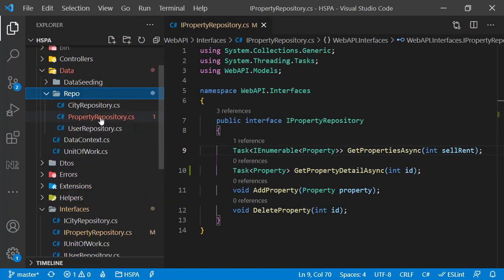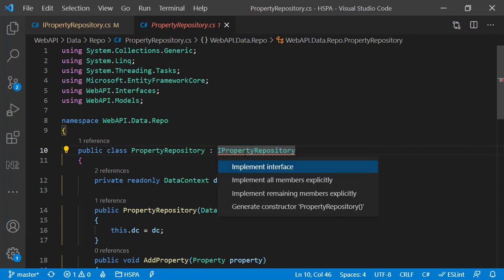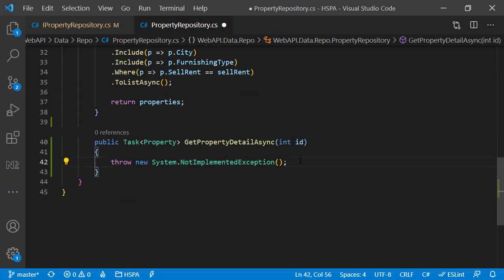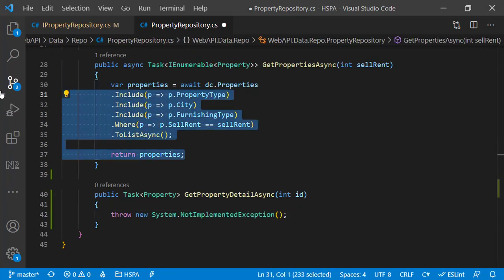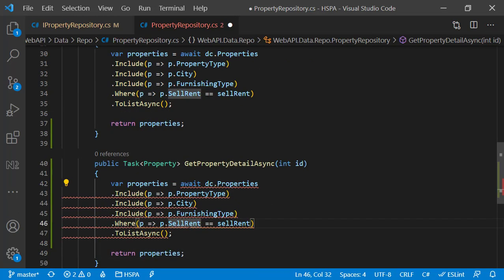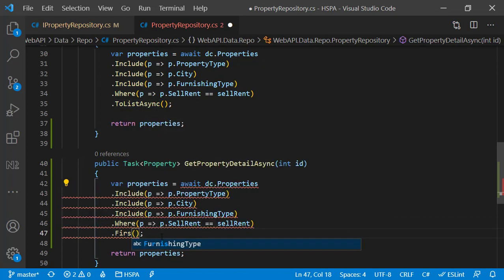Let's implement this method in our property repository. As we have added a new method in this interface and that method is not yet implemented, we are getting this error here. We can press control dot and select implement interface. Our new method should be added at the bottom, and we can borrow the code from our getProperty method and make the required changes to get the details. This method will not return a list — it should return the data of a single property. We can use firstAsync here.